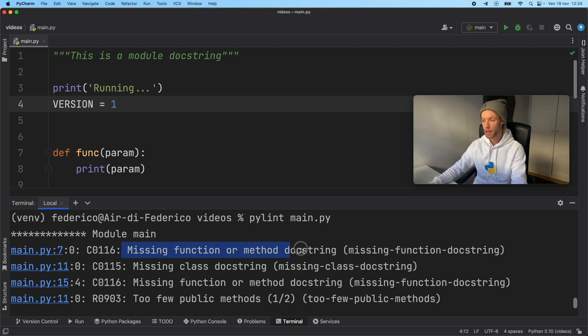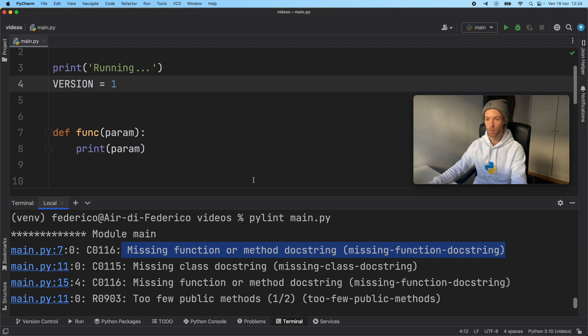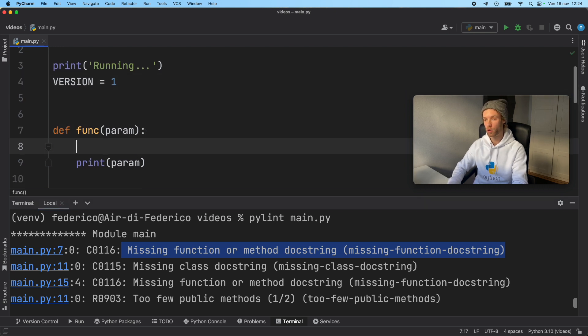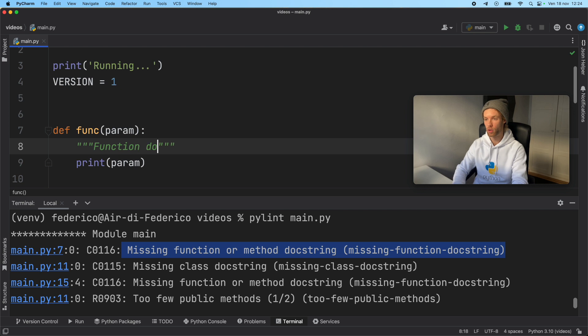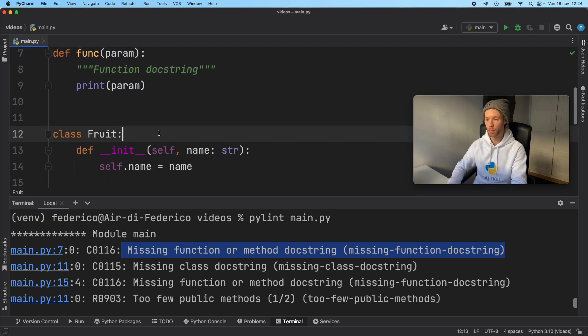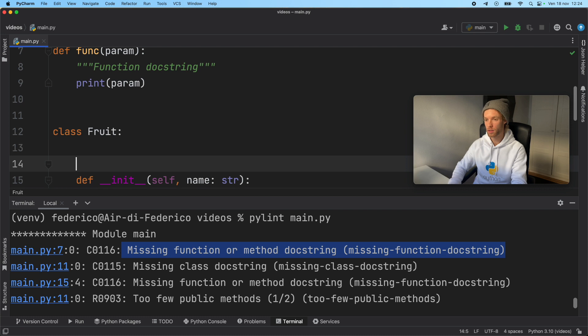Now we're missing a function or method docstring at line number 7. So that's for function. And we're just going to go ahead and type in function docstring. And for the fruit, we're missing the same thing. So we're going to go ahead and type in class docstring.